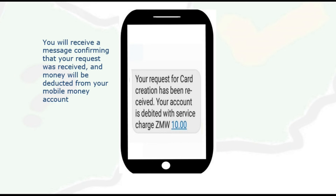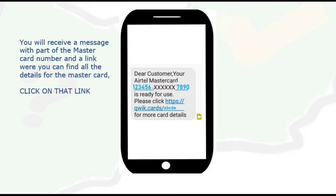Remember, for you to create the card you need to have 10 kwacha or more in your account. Afterwards, you receive a message with part of the Mastercard number.